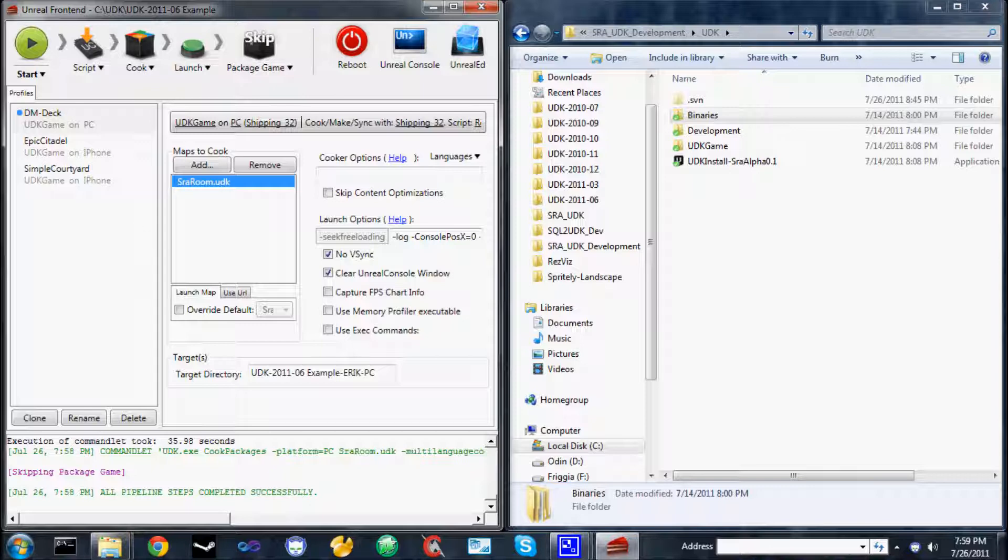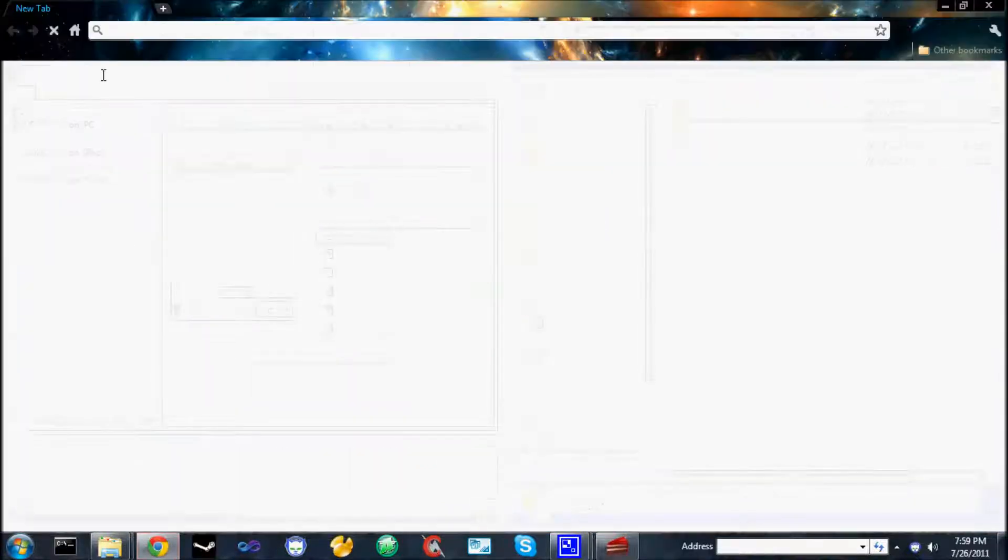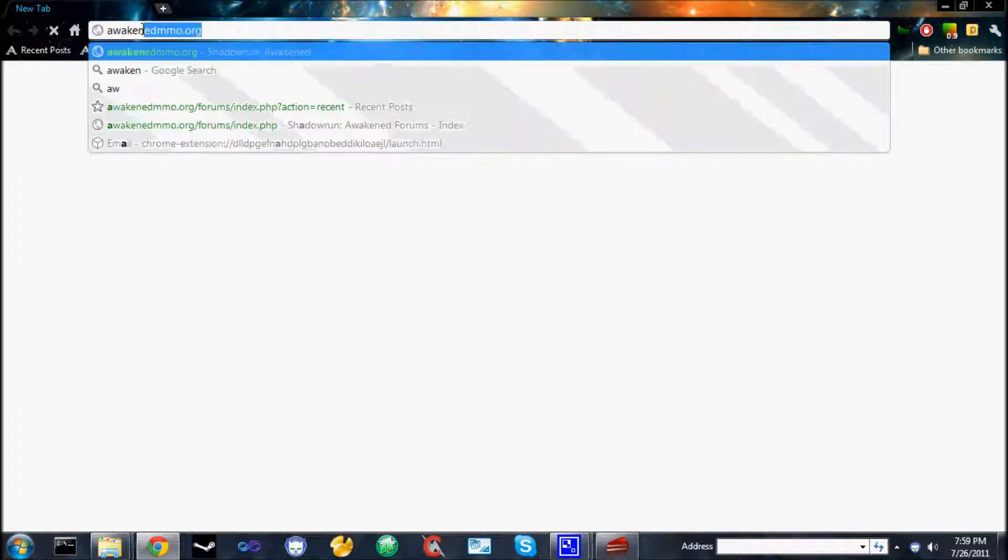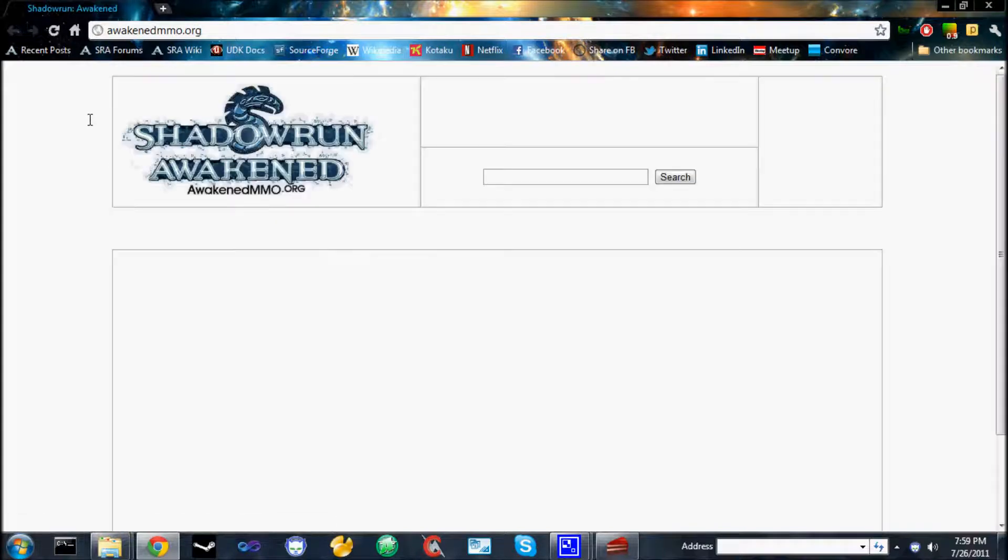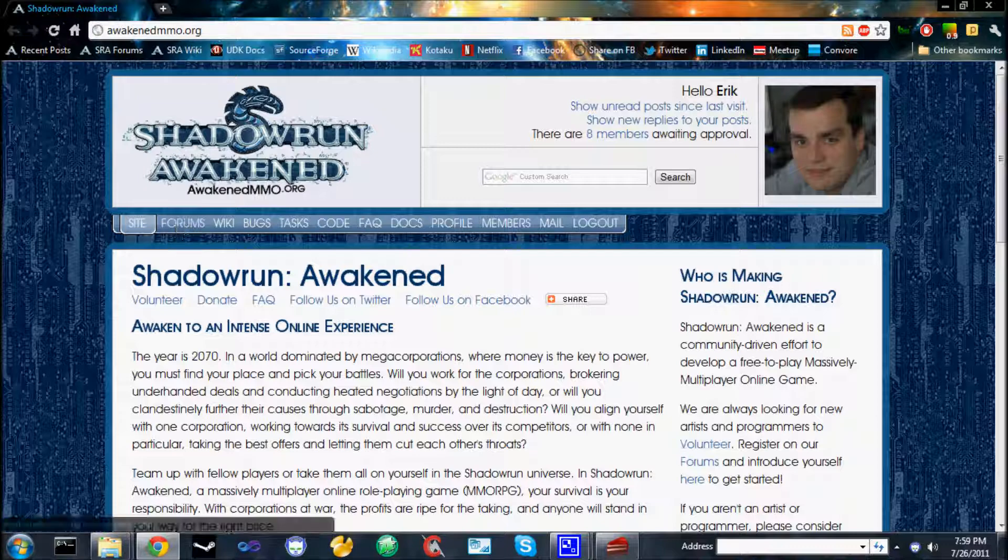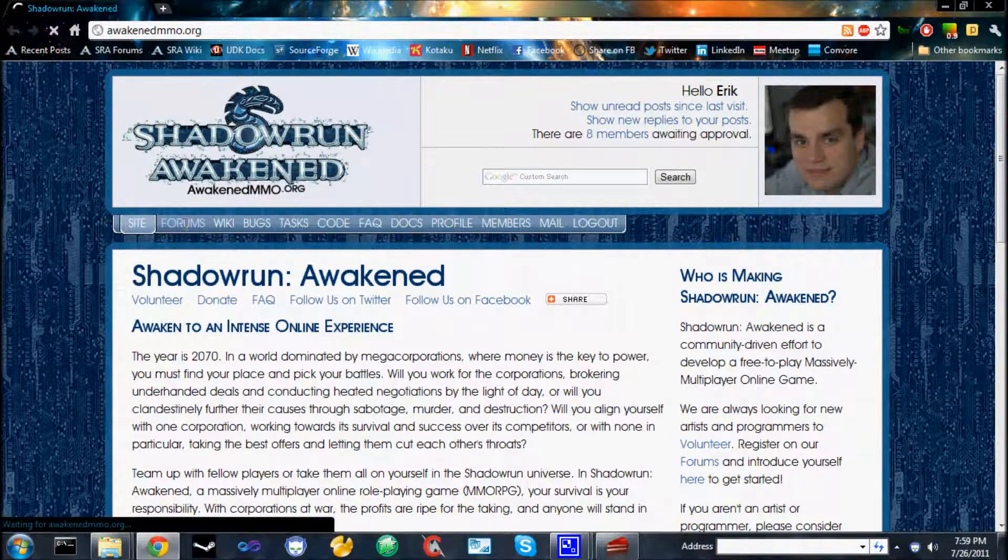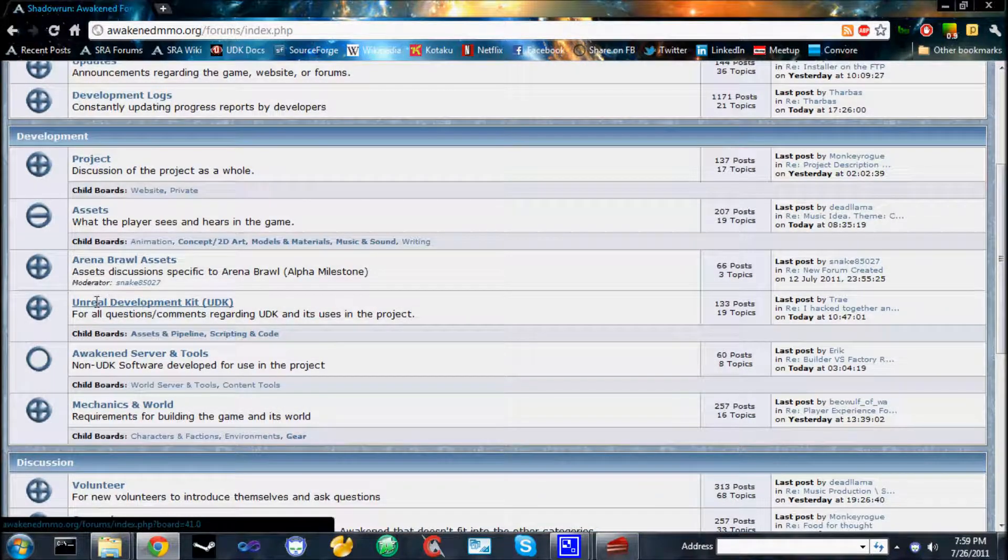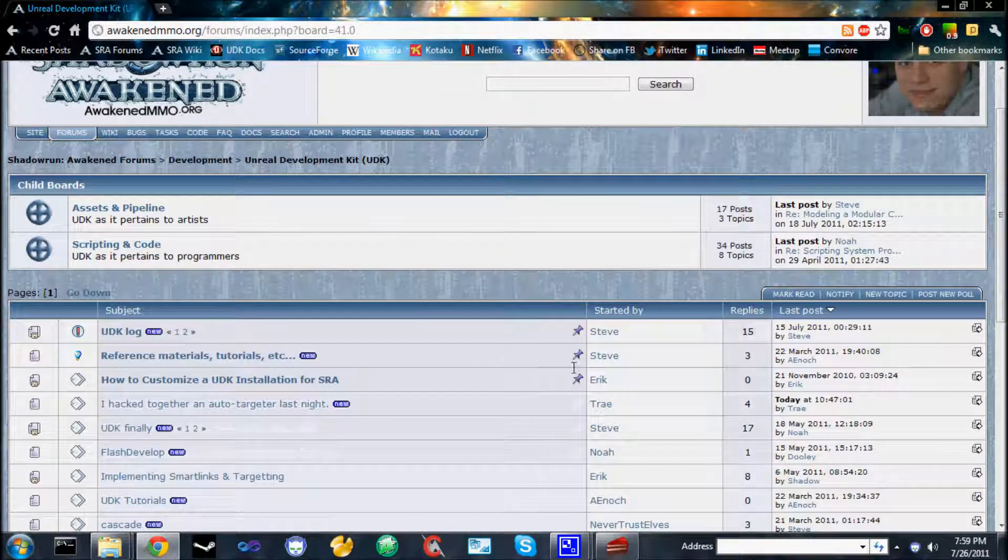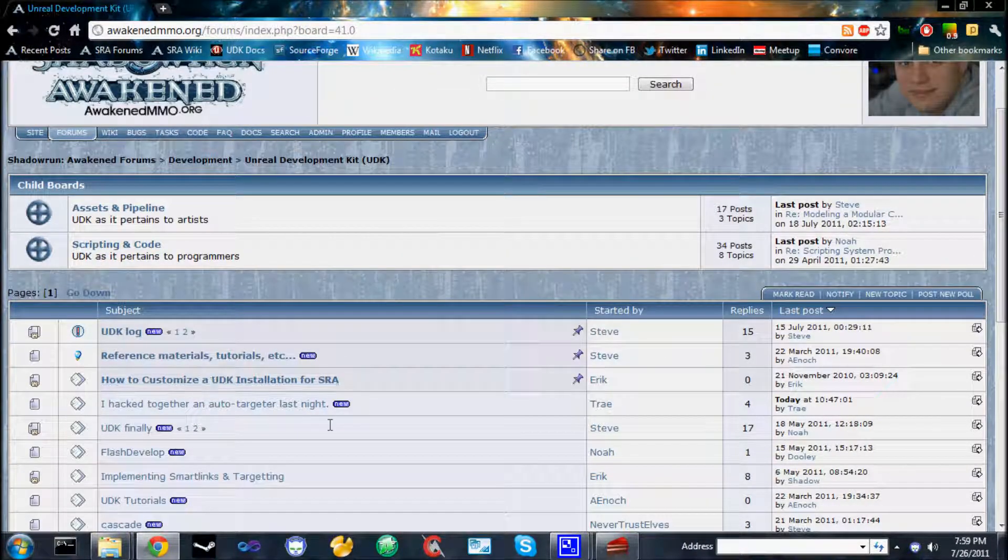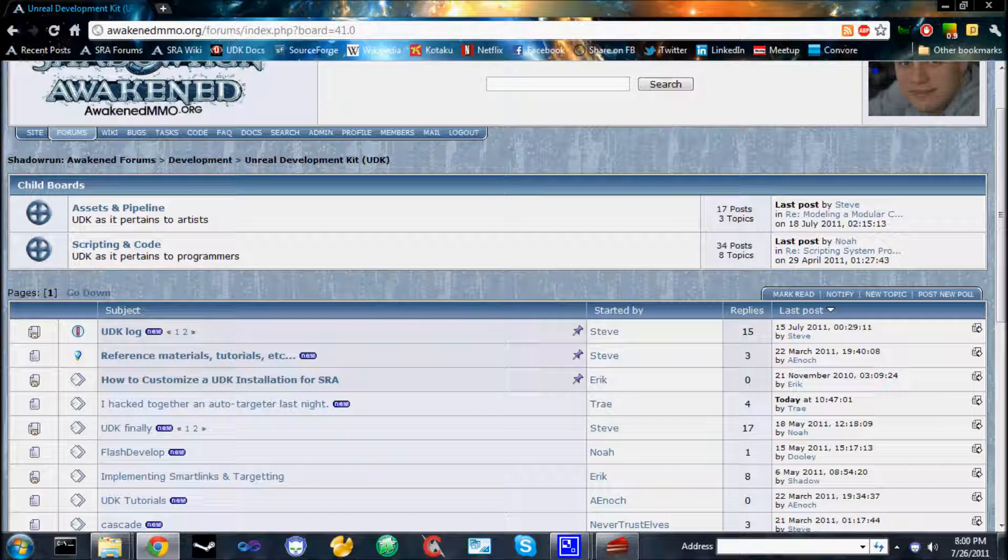So if you have a problem with this process, please go to our website, AwakendMMO.org. And get onto our forums. We have a dedicated section for Unreal Development Kit. So from the homepage, Forums. We have a dedicated section for Unreal Development Kit. Click on that and start a new topic in here after registering. And we'll right away put out modified steps in the wiki or re-record a new video to help you start building Shadowrun Awakened. Thank you for watching.